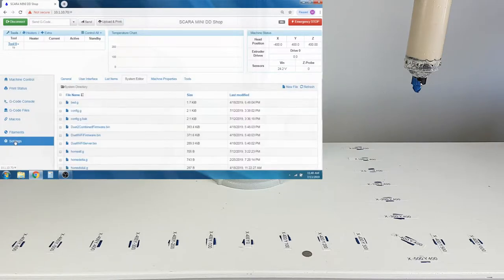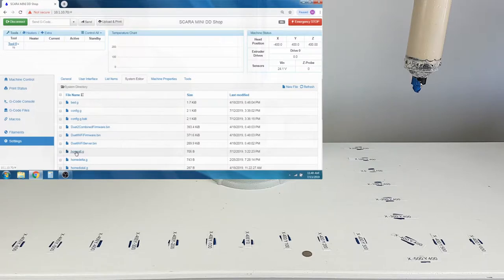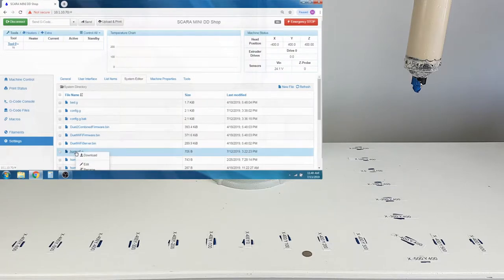The Home All file can be edited through Settings, System Editor, finding the Home All file and editing it.